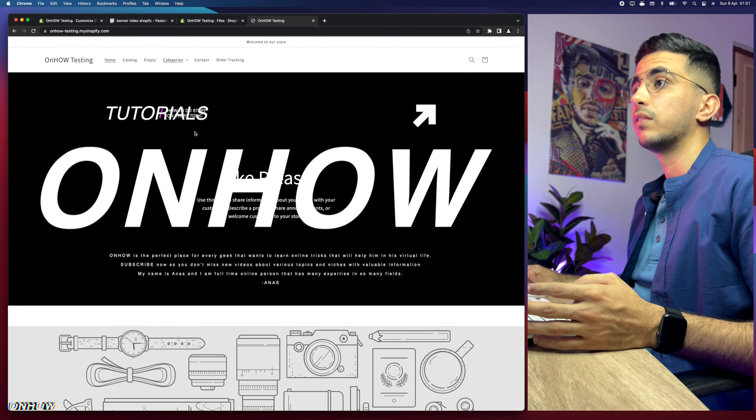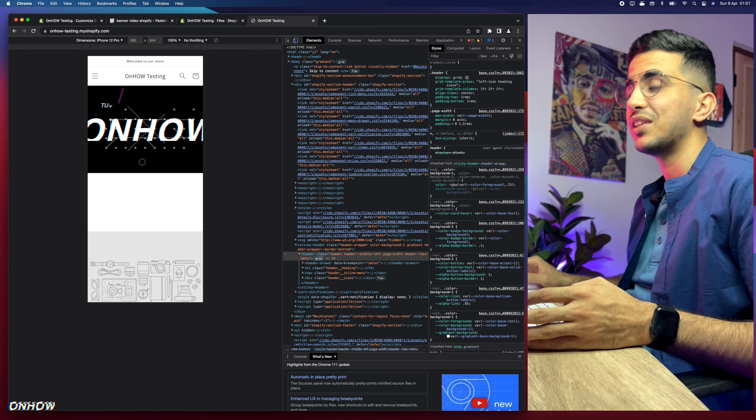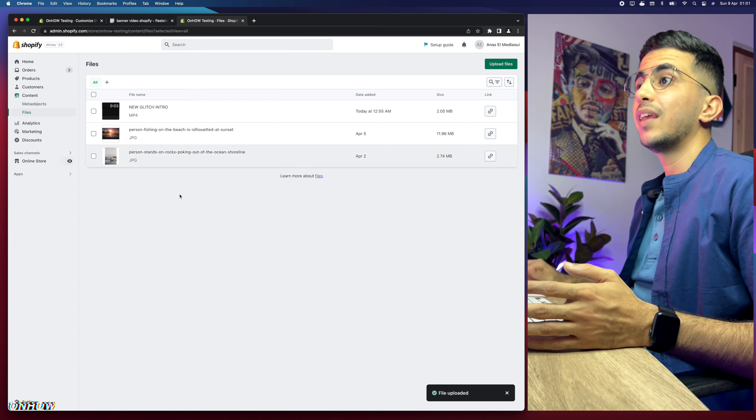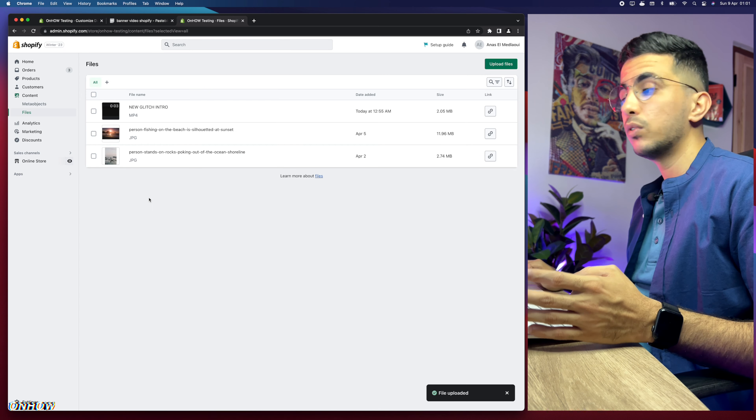However, as mentioned earlier, there is a mobile issue. Right-click and inspect to switch to mobile view — the text disappears from the video. Let's fix that. Go back to the dashboard, click Online Store, then the three dots, then Edit Code.